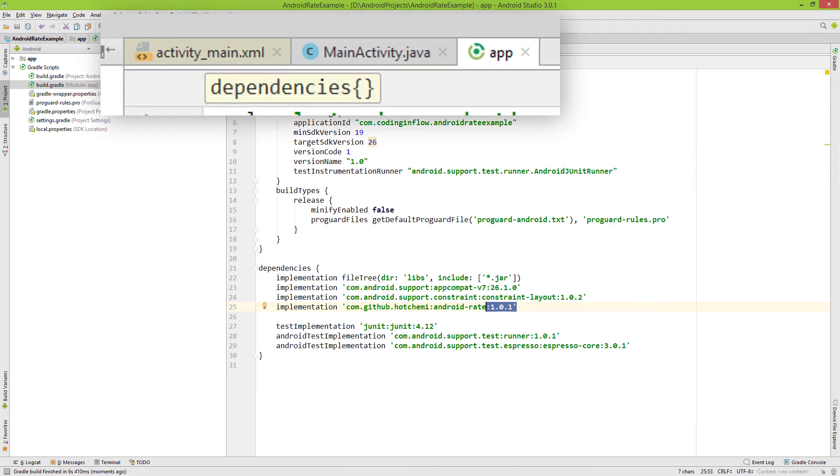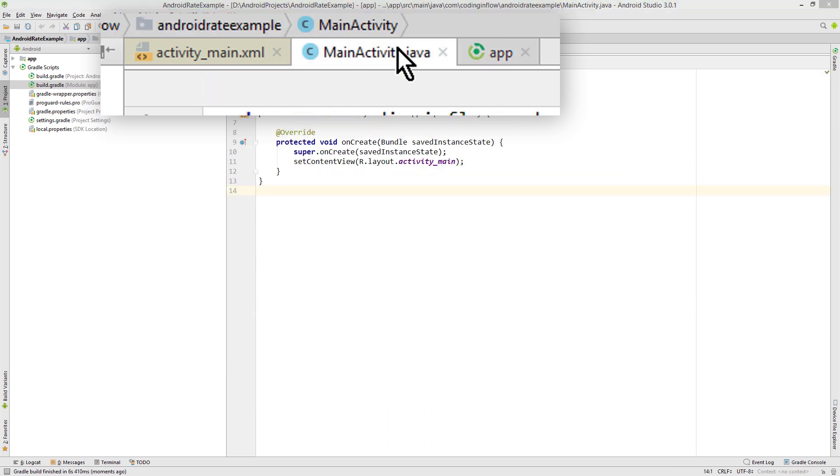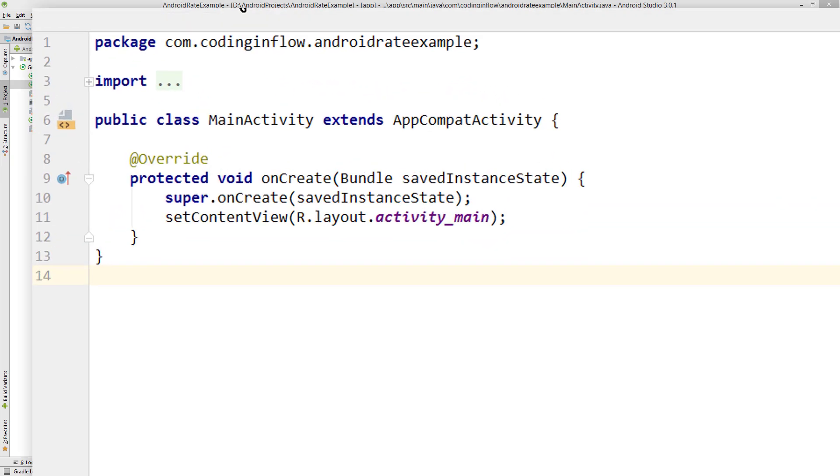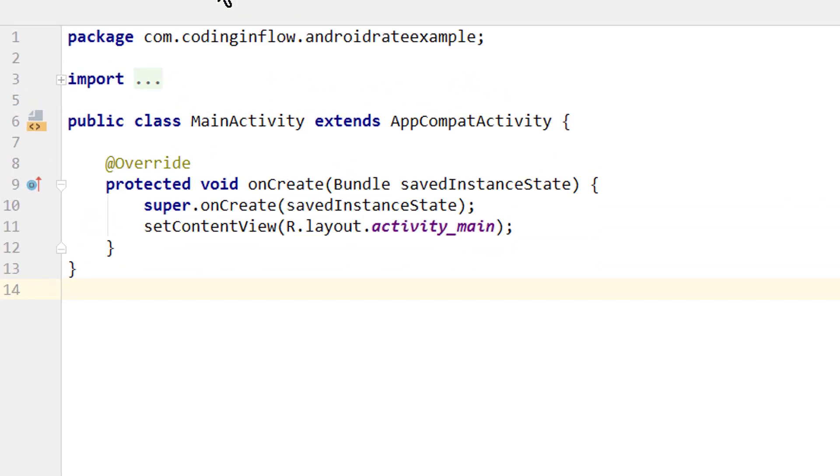We don't have to set up a layout for this example, so we go straight into our MainActivity.java file. Setting up this rate me dialog is a two step process. The first one is setting the conditions for this dialog to be shown, like the amount of days that has to pass, or the amount of times we have to start this app before this dialog will be shown.